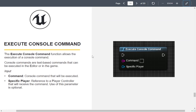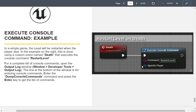Execute Console Command won't be useful right now, but it's used in the networking class — for example, opening an IP address when joining a server is done through a console command. In this slide example, on death it restarts the level, which is a single-player command.